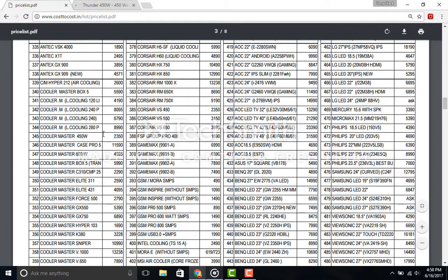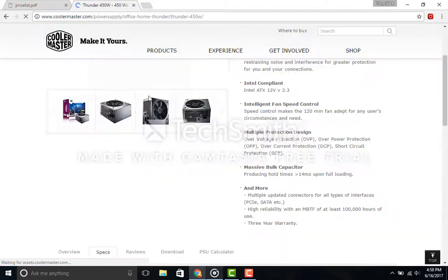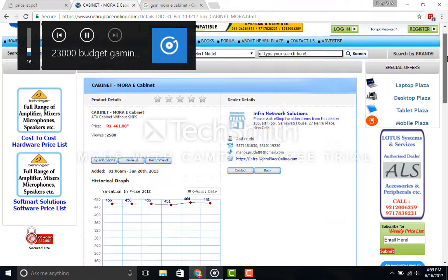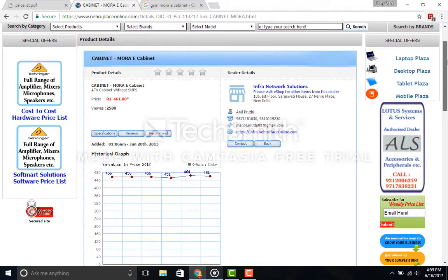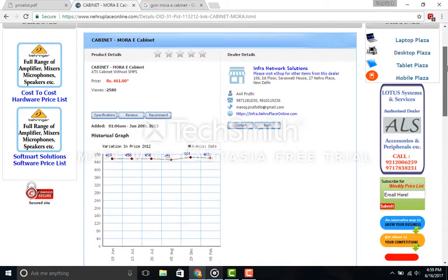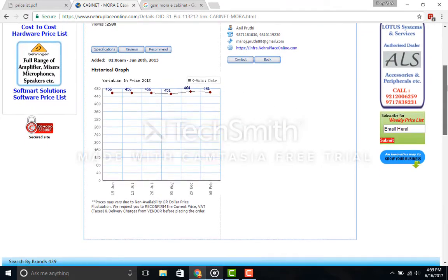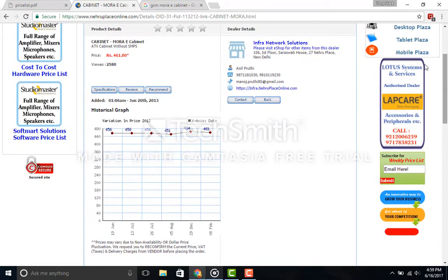Now just like the icing on the cake, for the case I went with the GSM Mora E from Cost to Cost, coming at just the price of 490 rupees. It came in white. This probably isn't the best case, but it gets the job done.